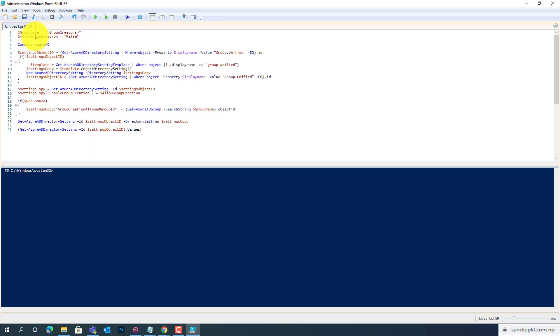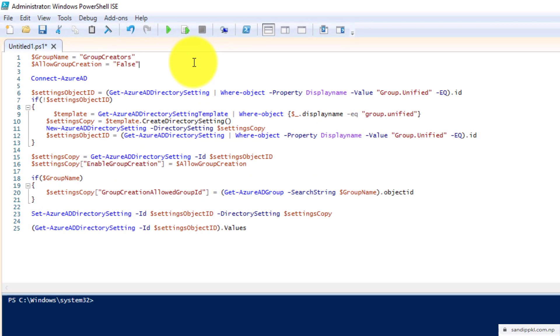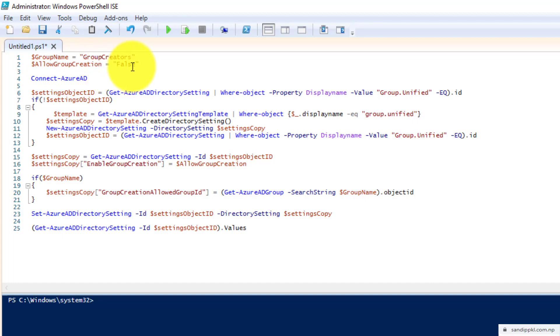File here. Here you need to change with your name. Here I am using the same name I have used for the security group previously, that is Group Creators, and follow group creation calls. Now you can run this script from here. Run it. It will prompt you to login.